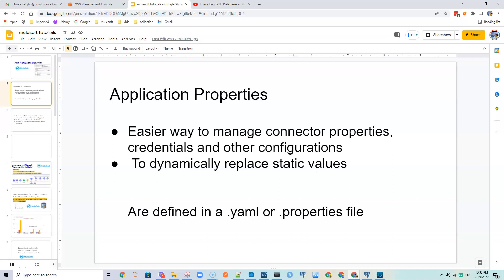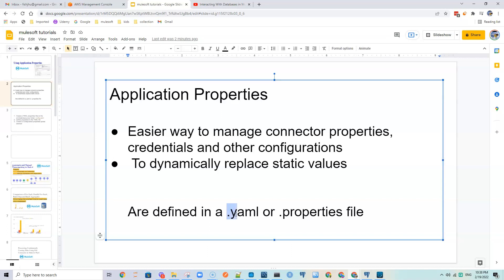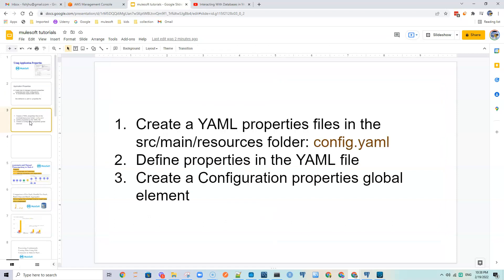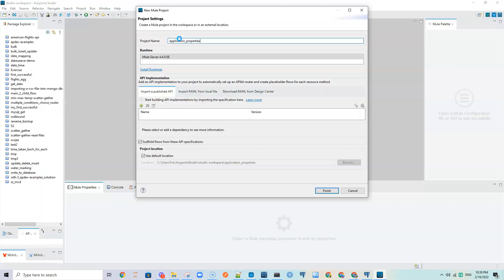We define application properties in a dot yaml or dot properties file. The steps to create and use application properties are outlined here. The first thing we do is create a dot yaml properties file under the src/main/resources folder — for example, we can call it config.yaml.